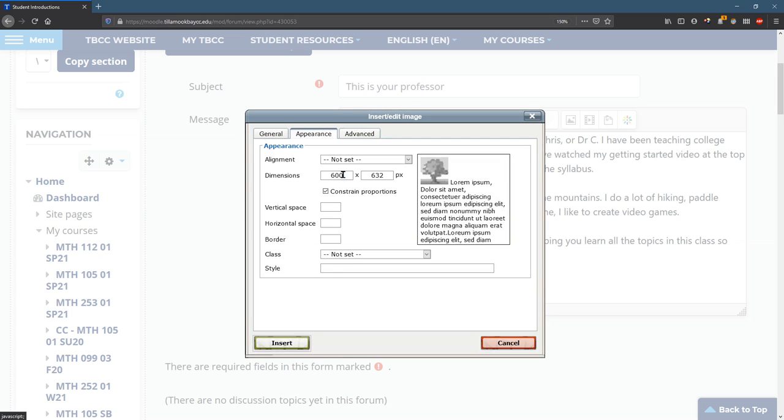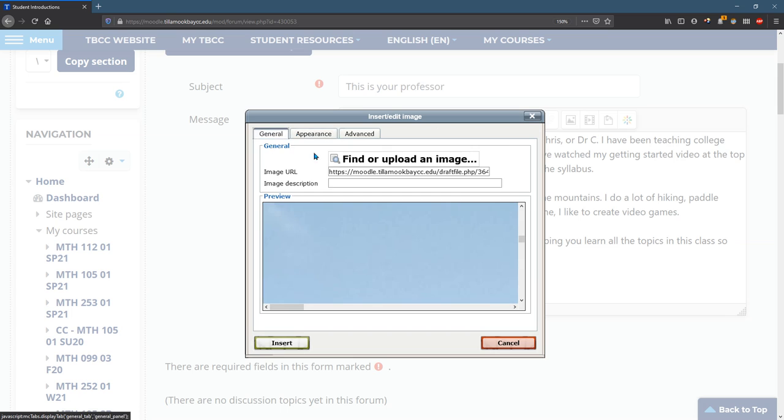Oops. I need to put a general description of your professor. Okay.